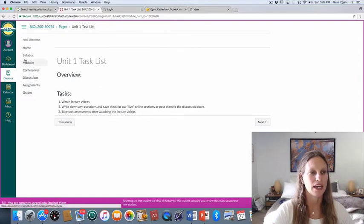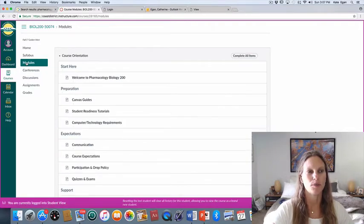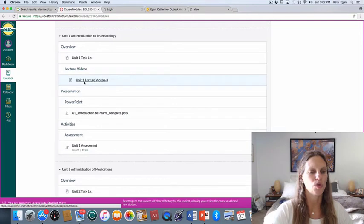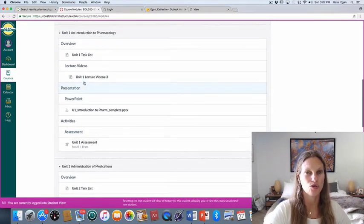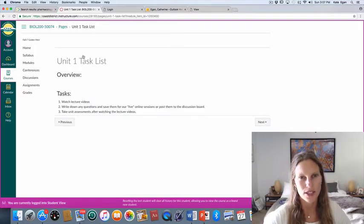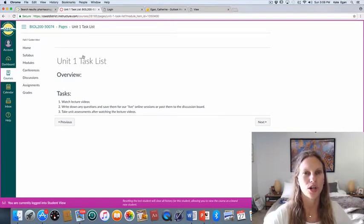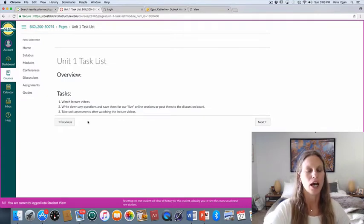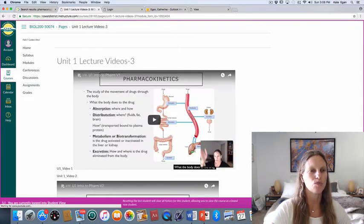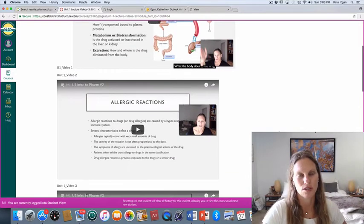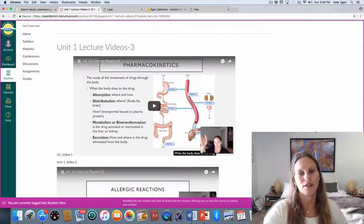Now we get to the meat of the class — Unit 1. You can find all of this by clicking modules on the left side. Right now only units one, two, and three are visible because those are covered on the first exam. When you come in there's a task list that tells you what to do each week: watch the lecture videos, write down any questions, save them for the live session or post them to a discussion board, and then after watching the videos take your unit assessments.